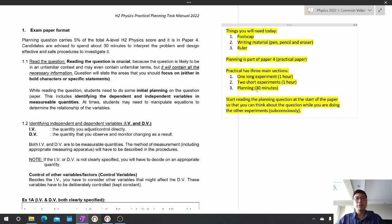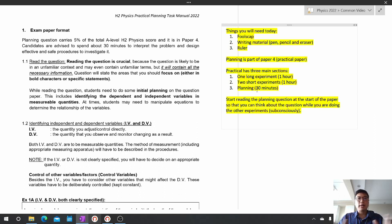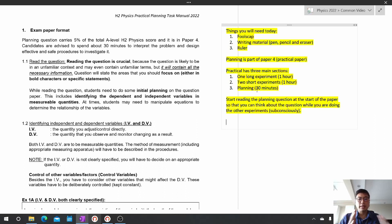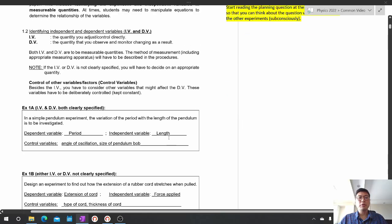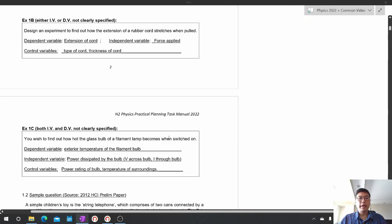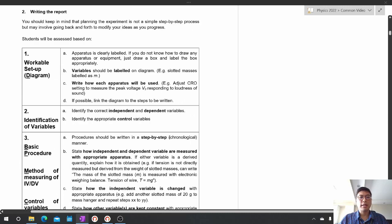Today I'm going to teach you how to produce a planning answer. The planning answer is always very standard. Please turn with me to page four and we'll look at the parts of a planning experiment.